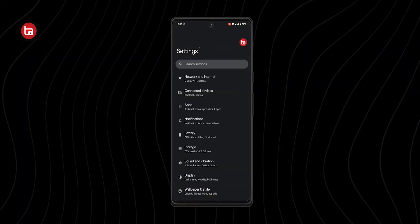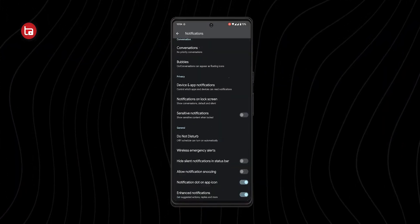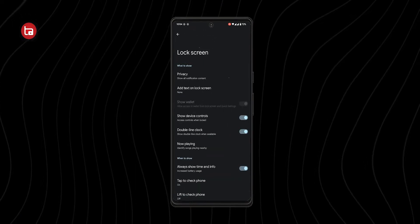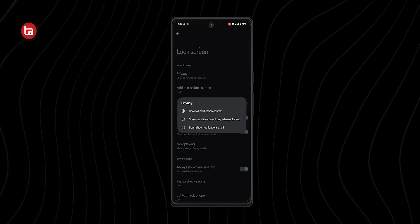Last but not least is enabling sensitive notifications. This feature hides the content of your notifications on your lock screen, which is especially important when you're in a crowded place and people can see your notifications. To turn it on, go to Settings, click on Notifications, and select Enable Sensitive Notification. Note: this setting is specific to Pixel smartphones. For other smartphones, go to Settings, then Lock Screen Notification Settings, and use the Hide Content toggle.